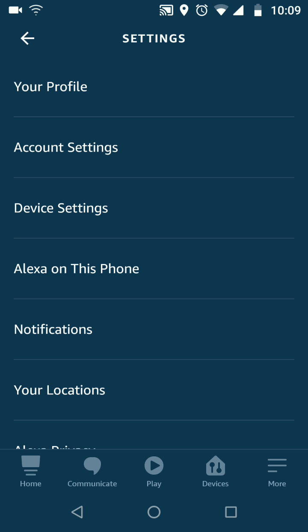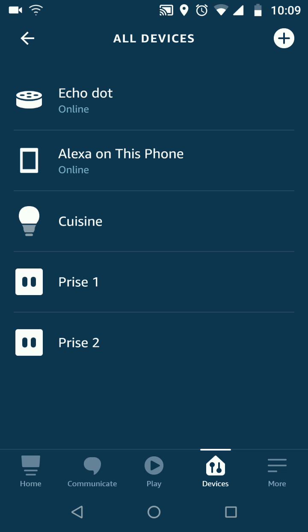Tap on device settings. Select your Echo device from the list, in my case it's Echo Dot.